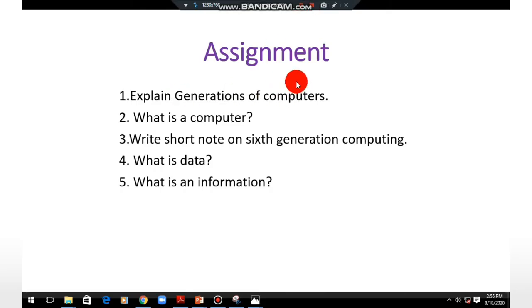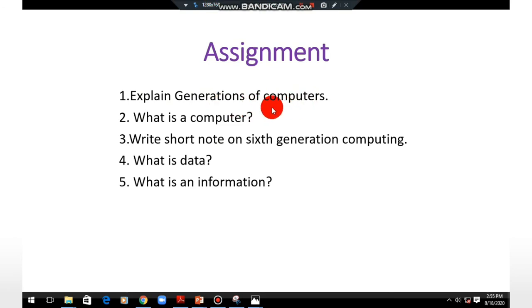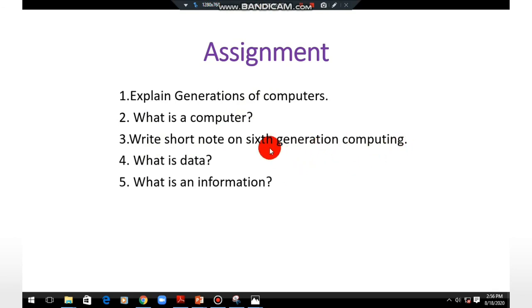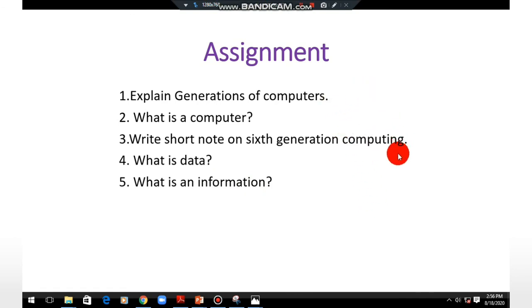Today's assignment: explain the generations of computers — read the tabular column in your book and write the answer. Also write the definition of a computer, write a short note on sixth generation computing as discussed in this video, and answer: what is data and what is information? Students, you must read and write the answers for these questions. Thank you.